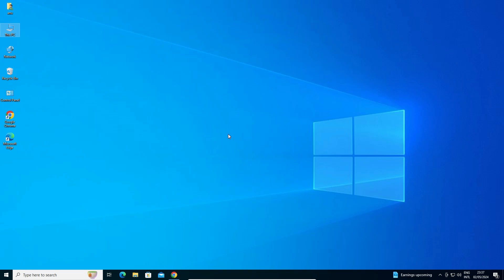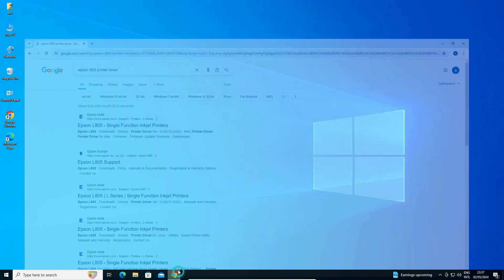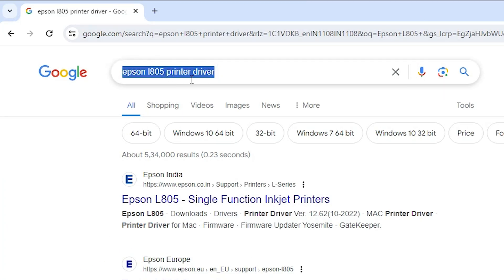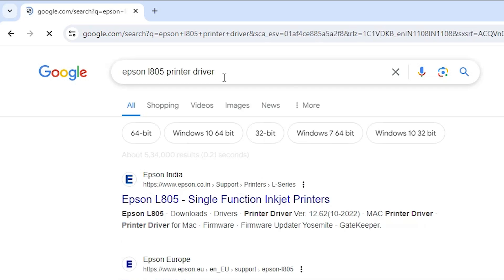Next step is to download our drivers. Go to any web browser that you like. I am going to Google Chrome. In search, type Epson L805 printer driver and hit Enter on your keyboard.